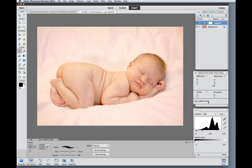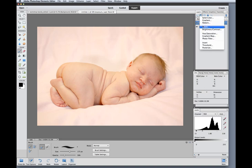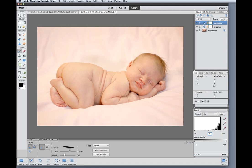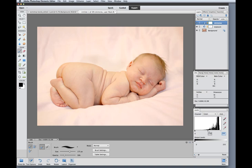Next I want to work on the skin tones with another levels adjustment layer. For this one I'm going to start in the red channel by reducing the reds just a touch. And then I'll go to the green channel to decrease greens and add magentas. This is going to add some healthy pink back into the skin.